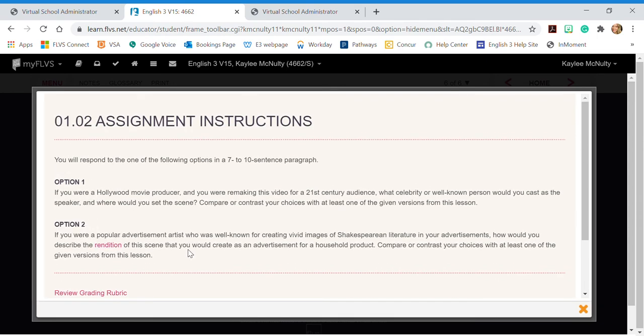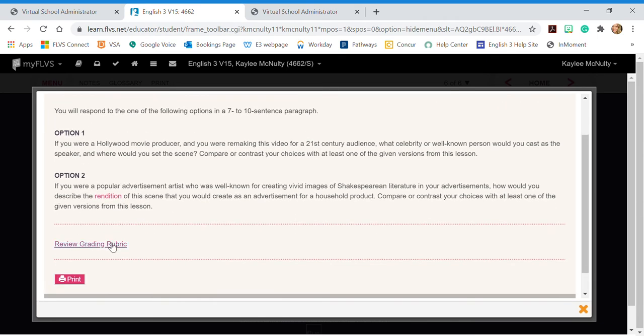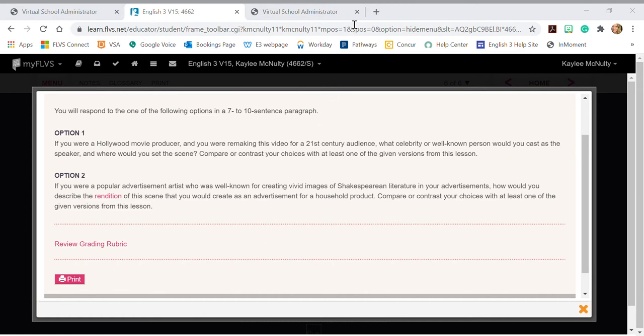So I would choose one of these and then I can also reference my grading rubric and this is what I, your teacher, am going to be grading you on. So you want to make sure to review that for each lesson.